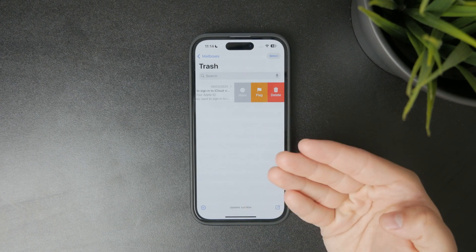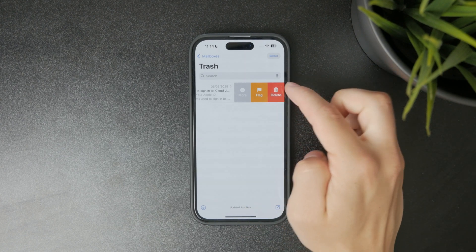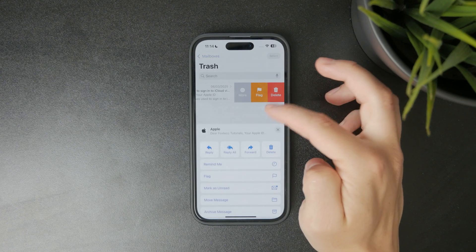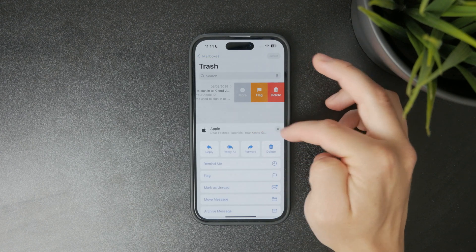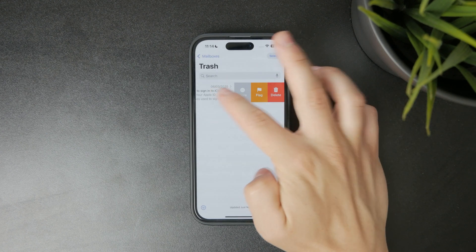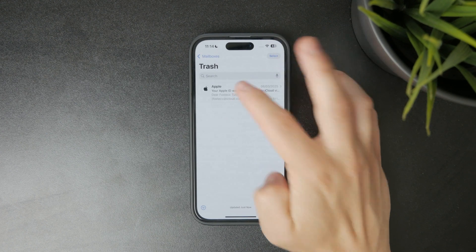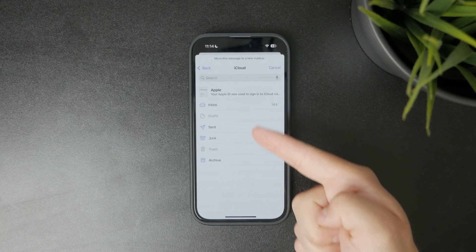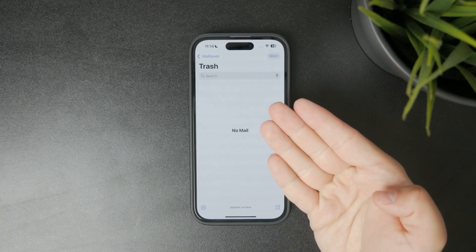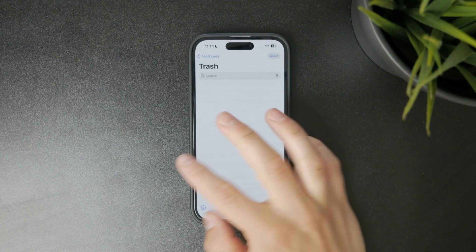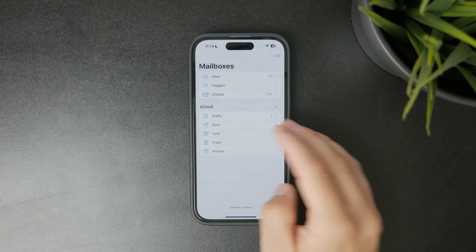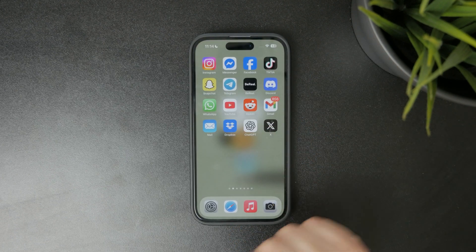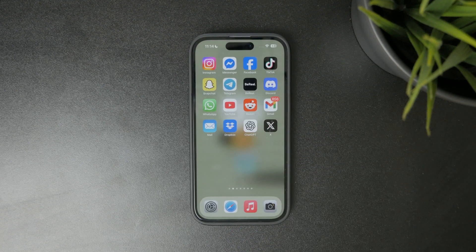If you find the email you want to recover, tap Edit, select the message, and move it back to your inbox or any other folder you prefer. It's a fast way to undo a mistake without needing to dig through too many settings.